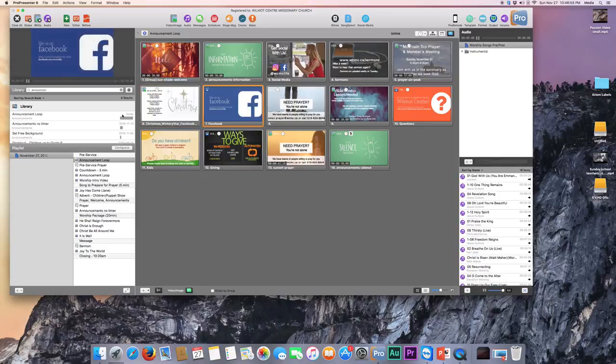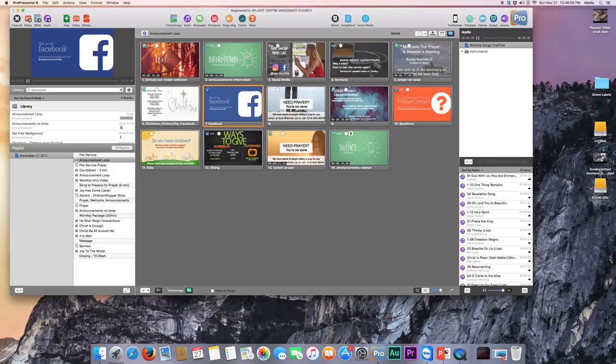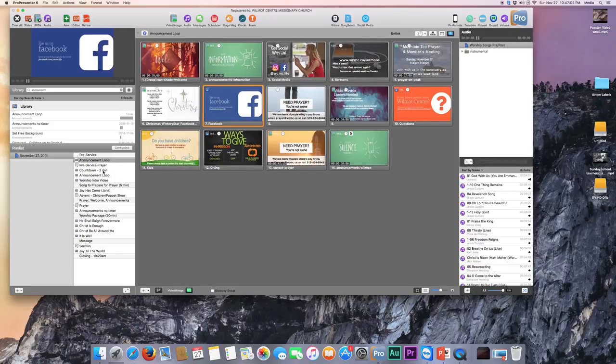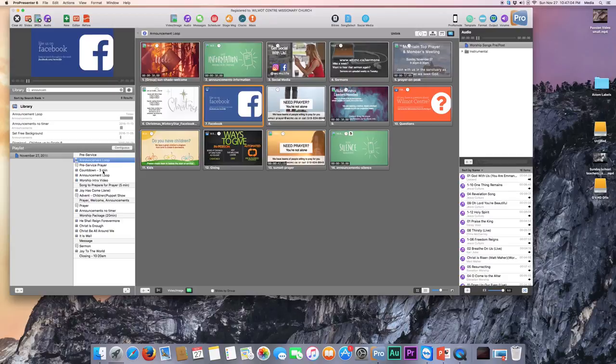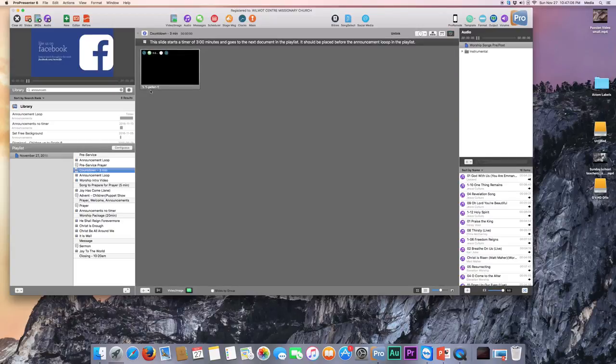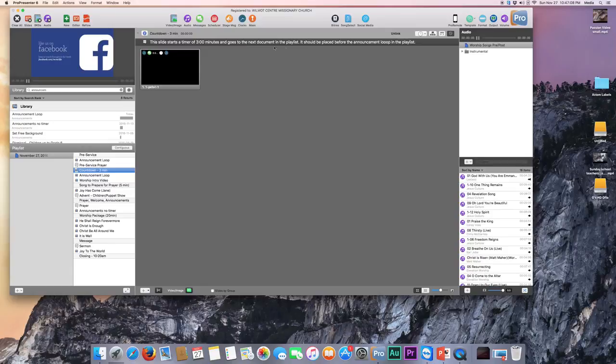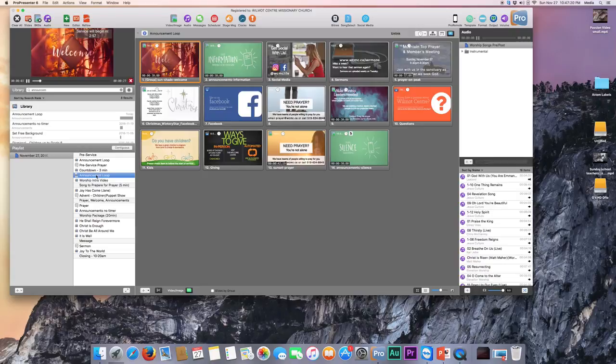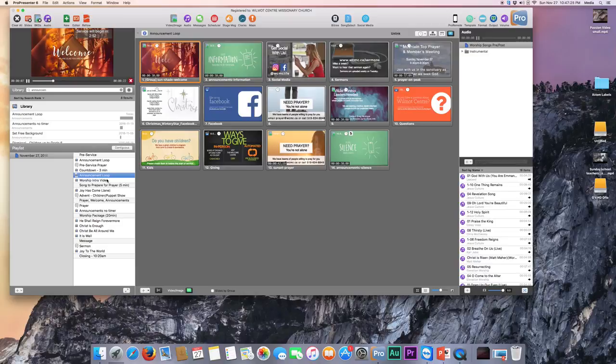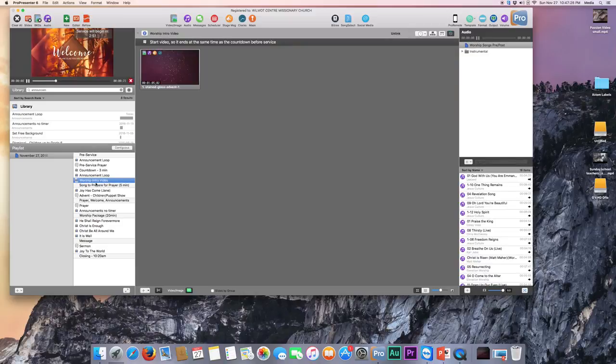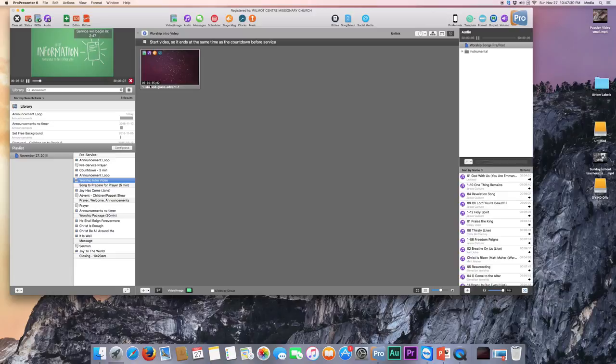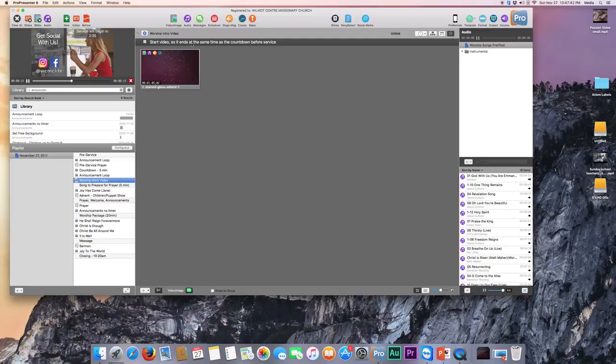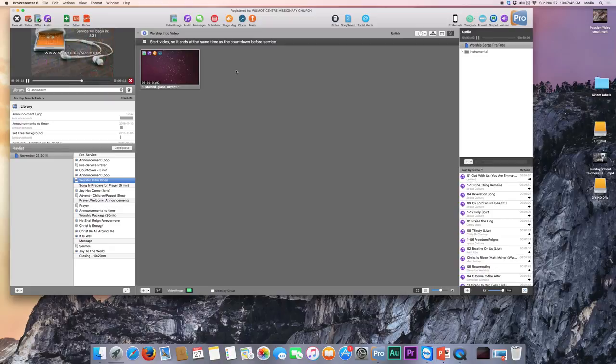So the way that it works is on a Sunday morning, we would play these loops before the service starts. And then at three minutes before the service, we would select this document. And you can see that this slide starts a timer of three minutes and it goes to the next document in the playlist, which is why we need to have a duplicate announcement loop. Because if I click this, what it does is it starts this announcement loop here and it will loop that. Then the next thing that we need to do is prepare for this video. And you can see that this video is one minute five in duration. So what we would do is we would wait until the timer here goes down to one minute five seconds, because we want to start the video so that it ends at the same time as the countdown before the service.